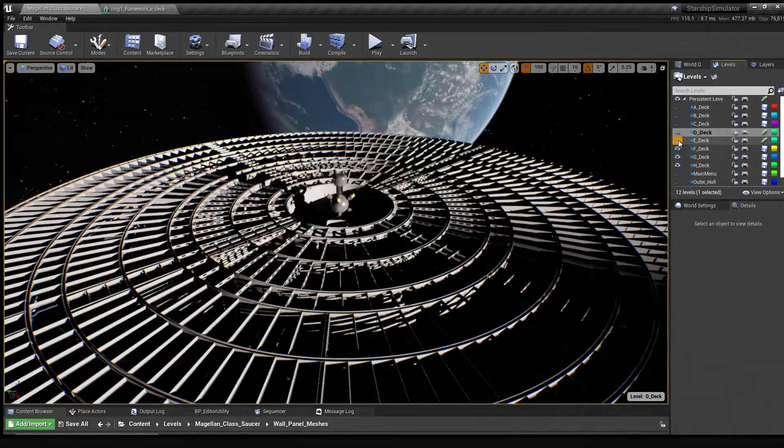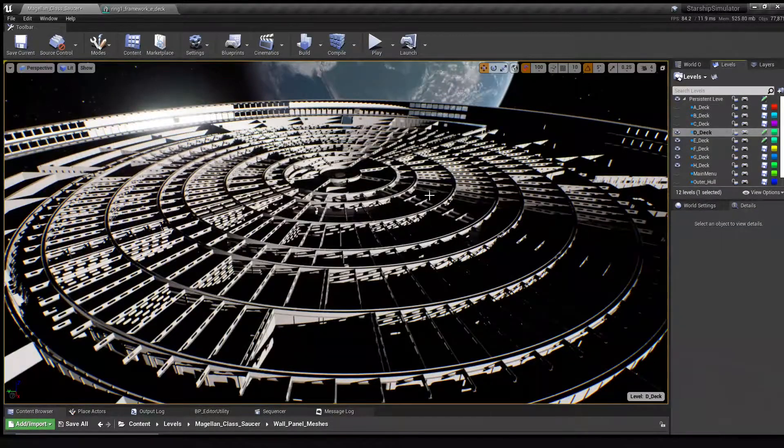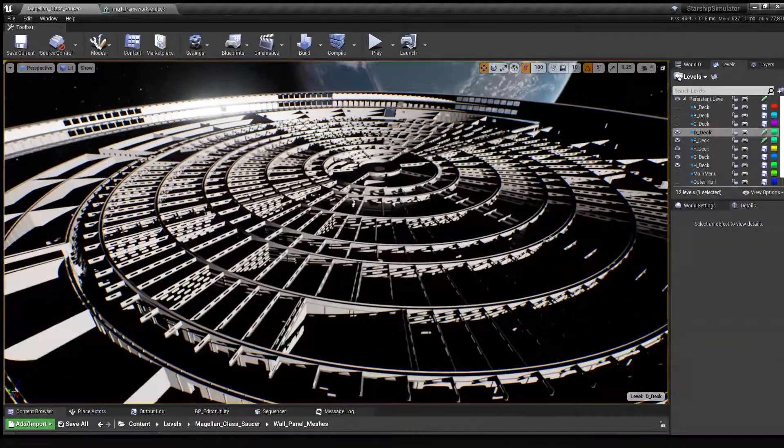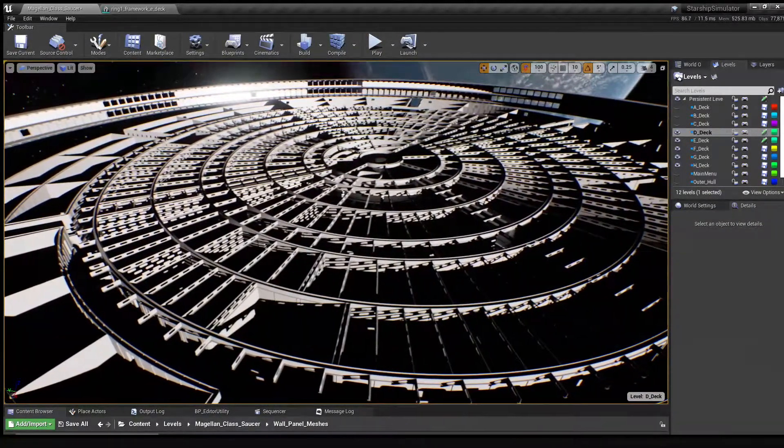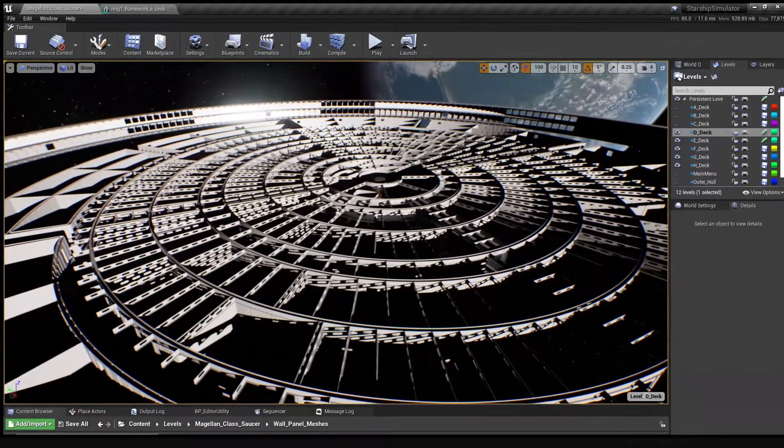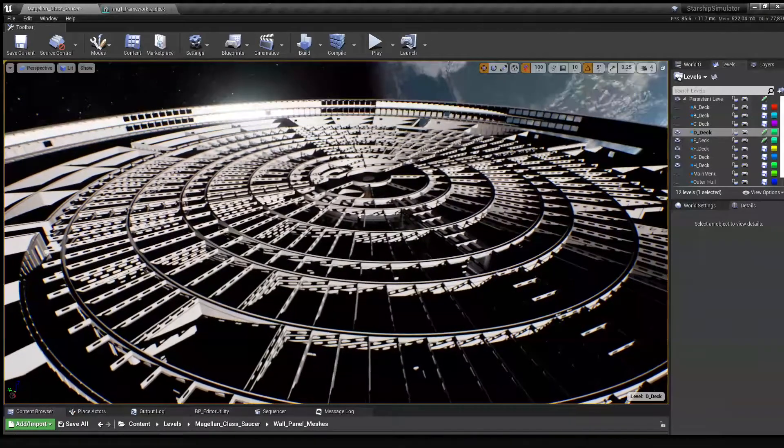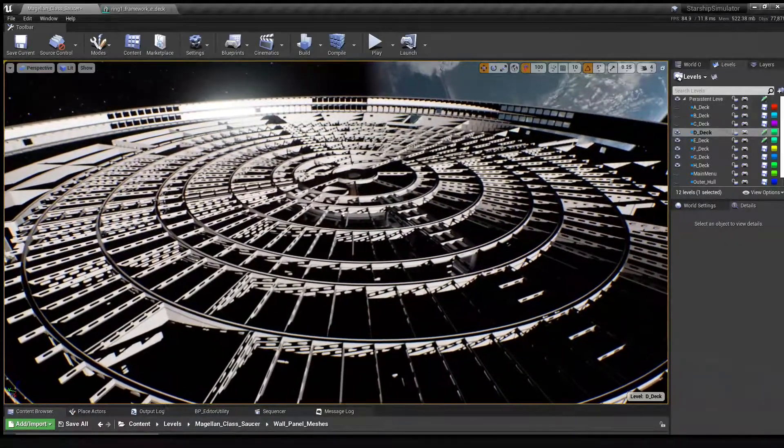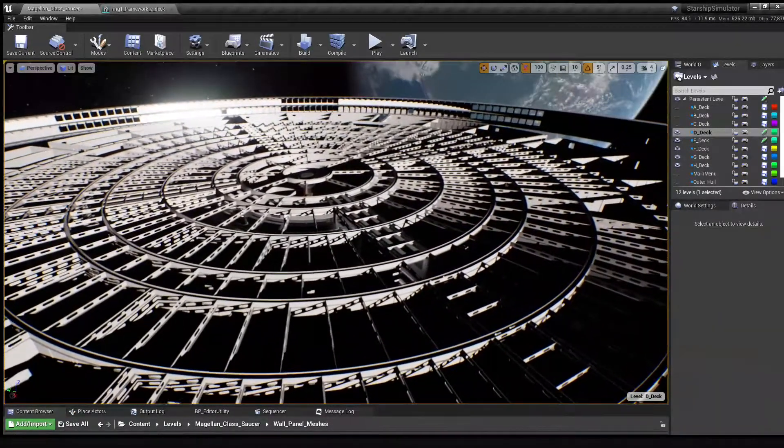The same process would have been used for G-deck, and then F-deck, E-deck, D-deck, and so on. But the most important thing here is that the structural framework is very much a part of the ship's design. It's a real, solid object, and behind every wall panel is the structure that's holding it all together.